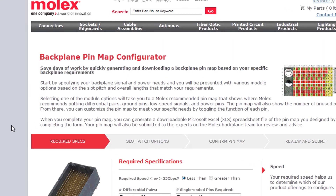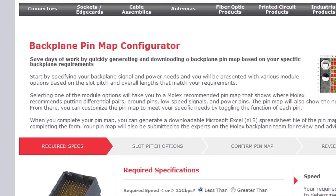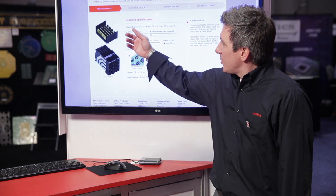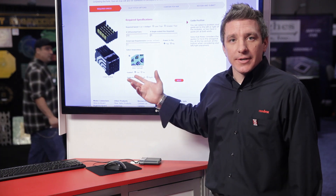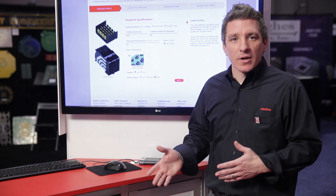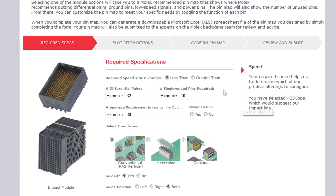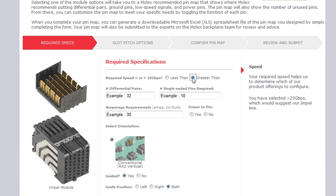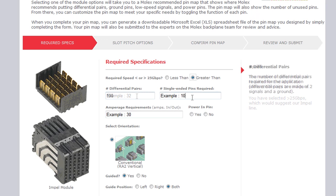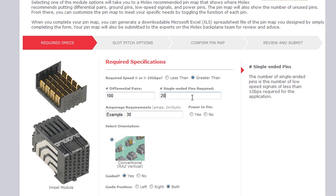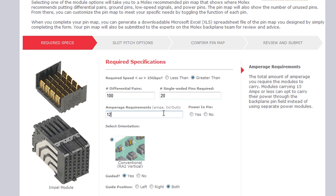From the initial screen, there are a handful of questions that are asked which advance your requirements to the next phase — component selection. For example, you fill in the required data rate, greater than or less than 25 gig, and it selects the appropriate product — an Impact product or an Impel product for data rates greater than 25 gig. You also select the appropriate differential pair count, along with single ended pairs, and any power requirements for the application can be input as well.